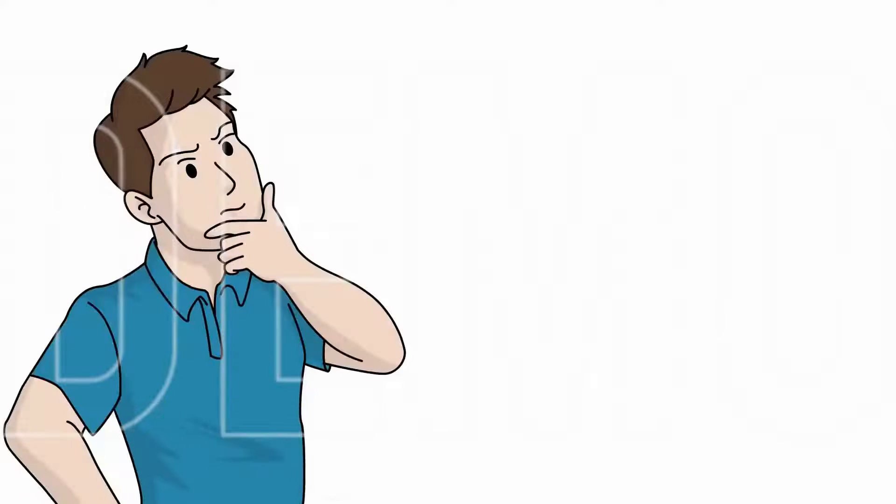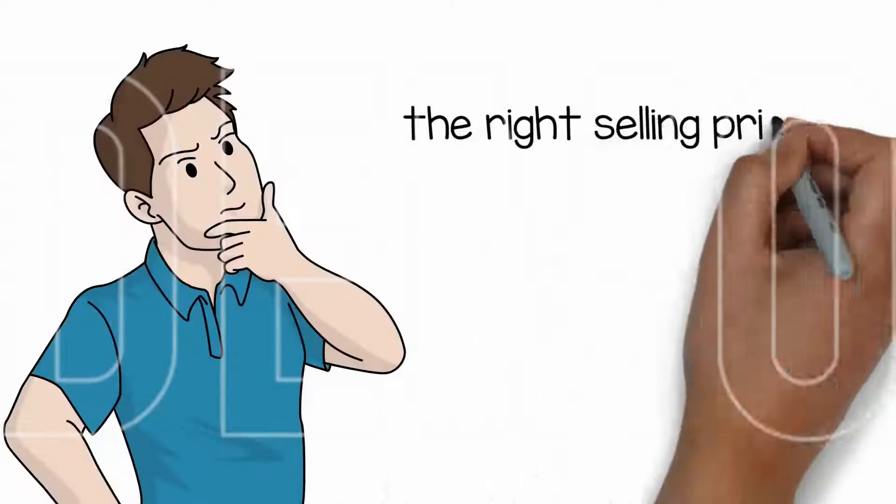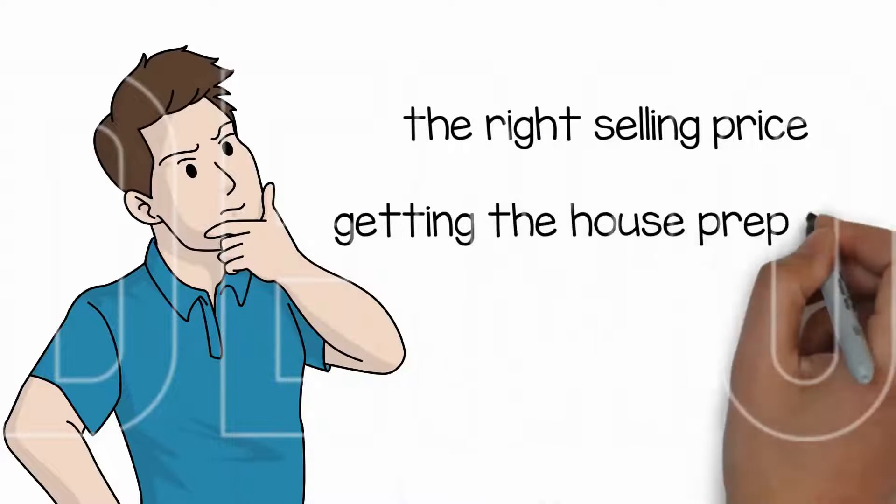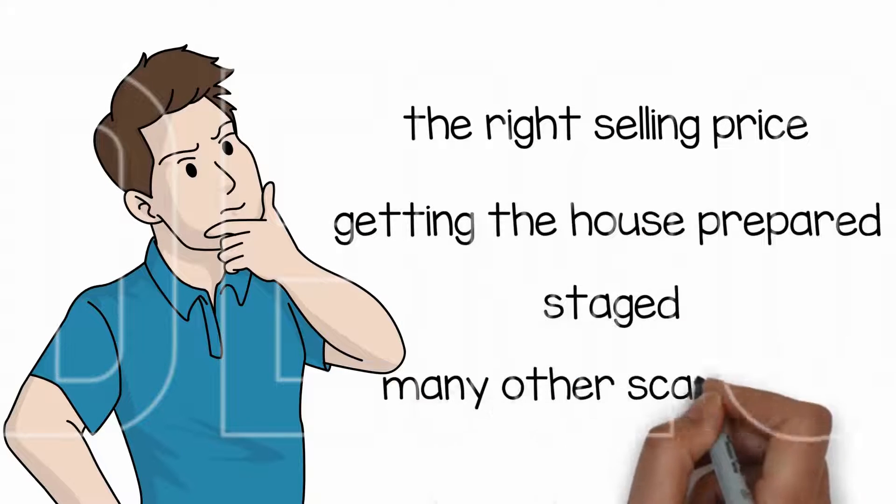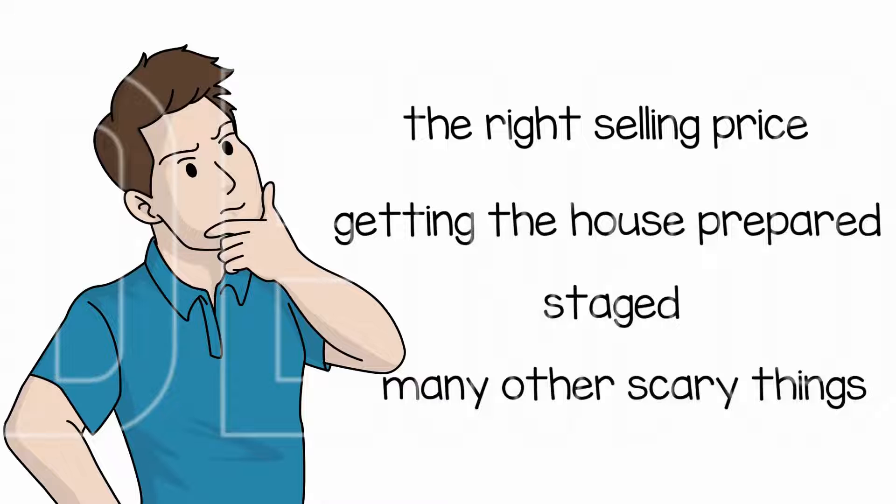You need to consider the right selling price, getting the house prepared to sell, staged, and many other scary things that could pop up.